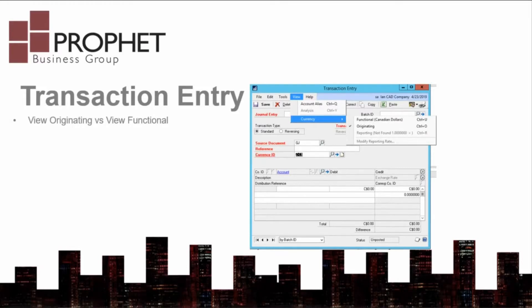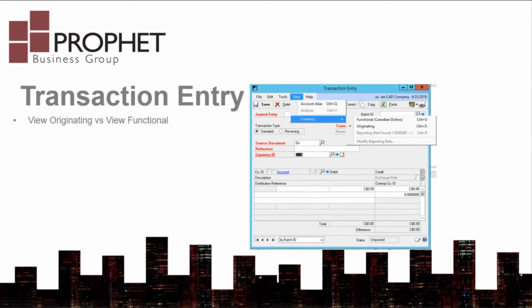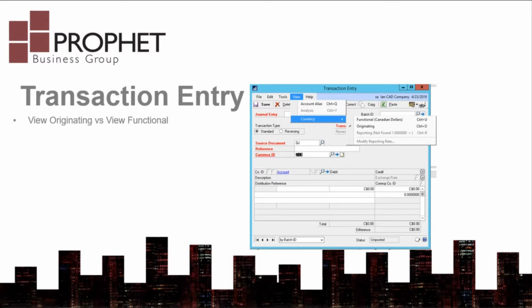In transaction entry, journal entries, purchase order entry, and sales transaction entry, you need to be careful with foreign currencies. If you leave your currency view set to functional, the entry you are keying is in that functional currency. Even if you change the currency of the transaction, you are still keying in functional currency.